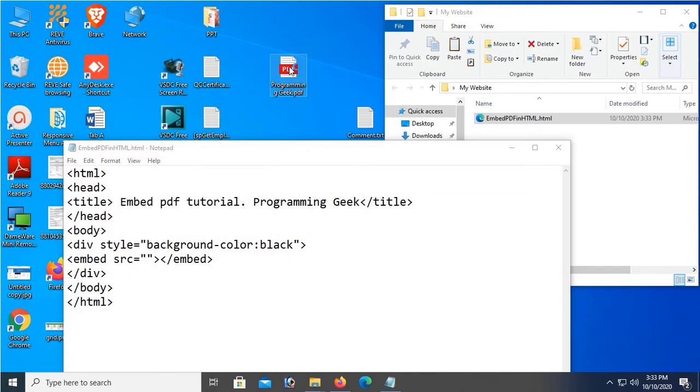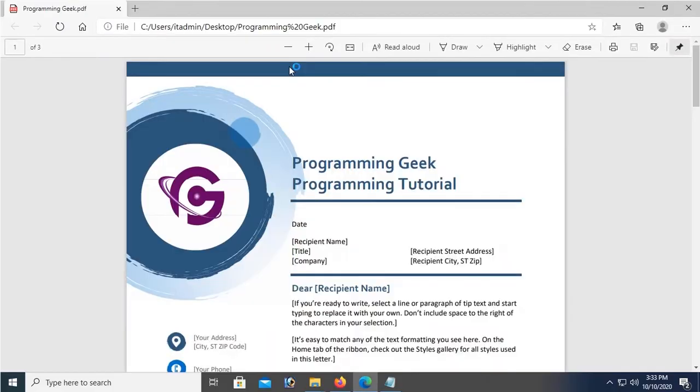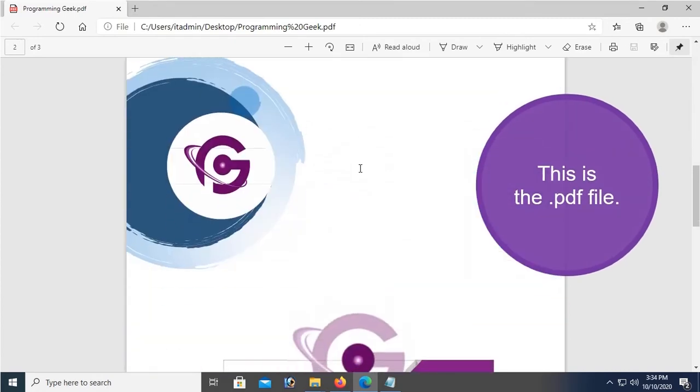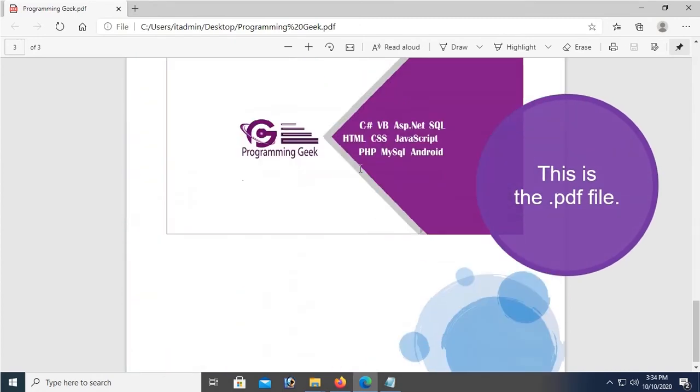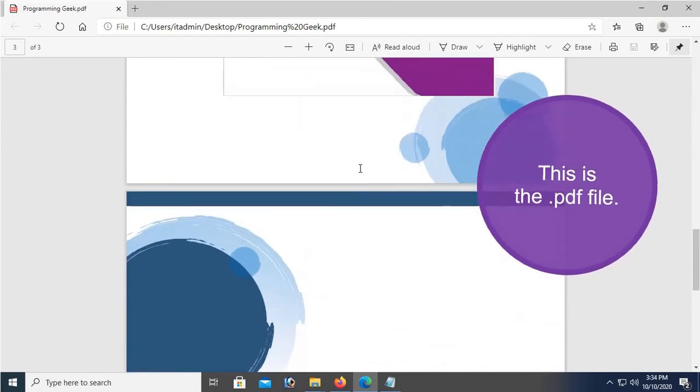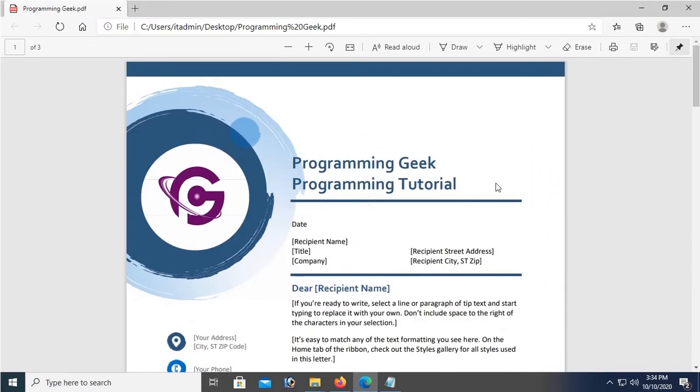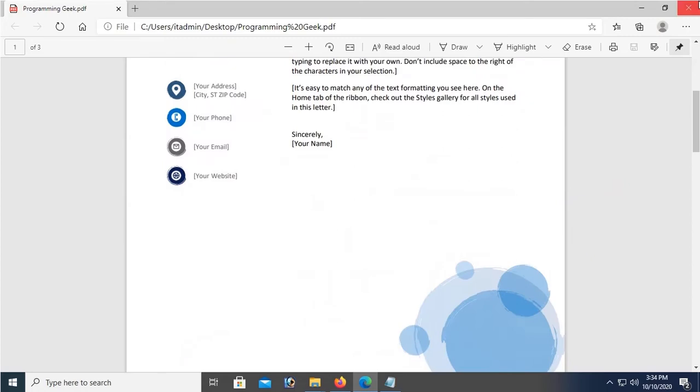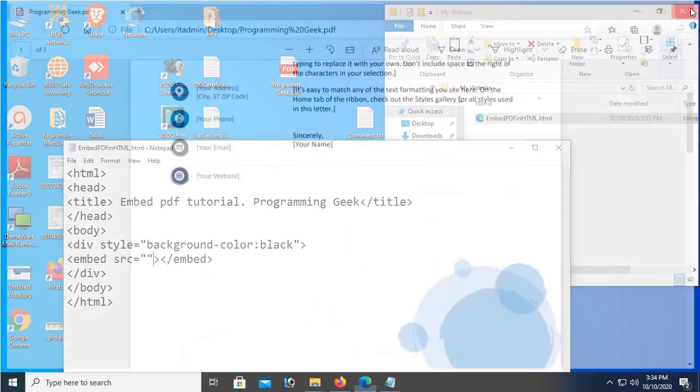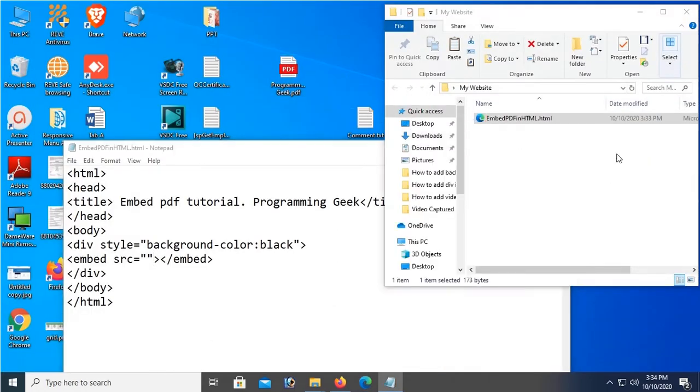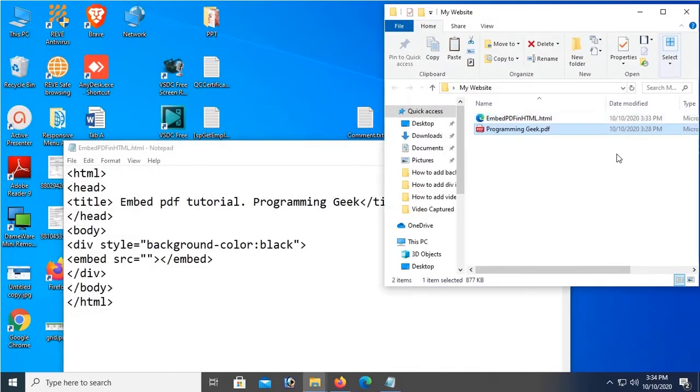Just see that this PDF file I'll use to embed. See that this is the PDF file. Now close this PDF file and just move this PDF file into My Website. Okay, it's moved.